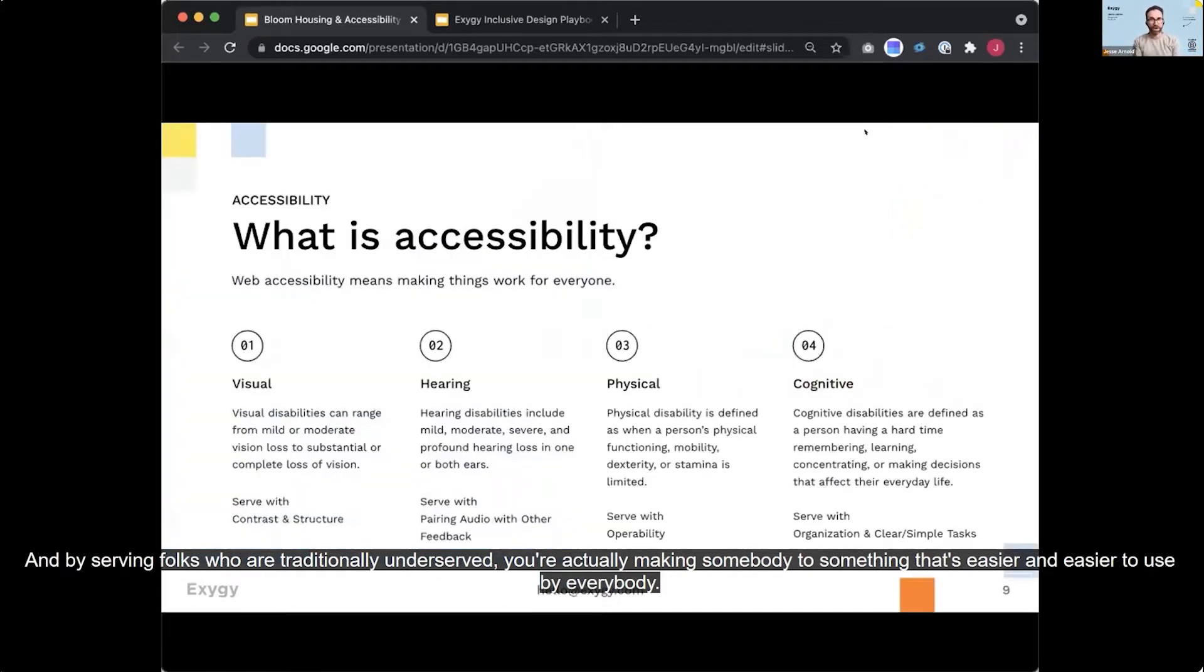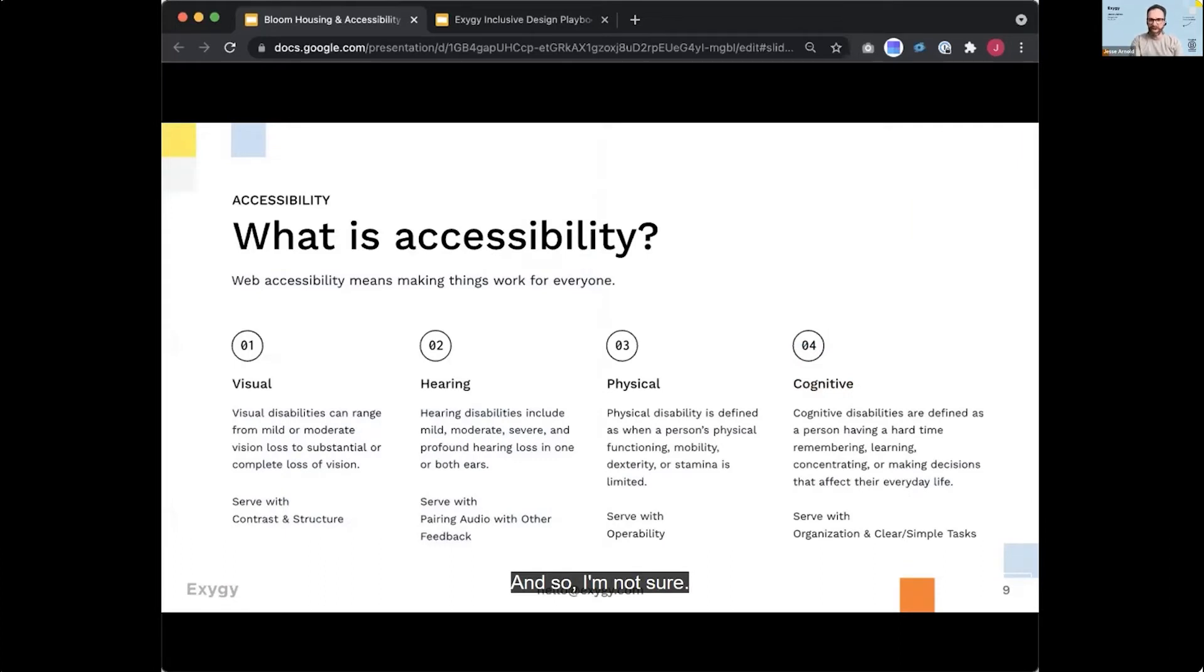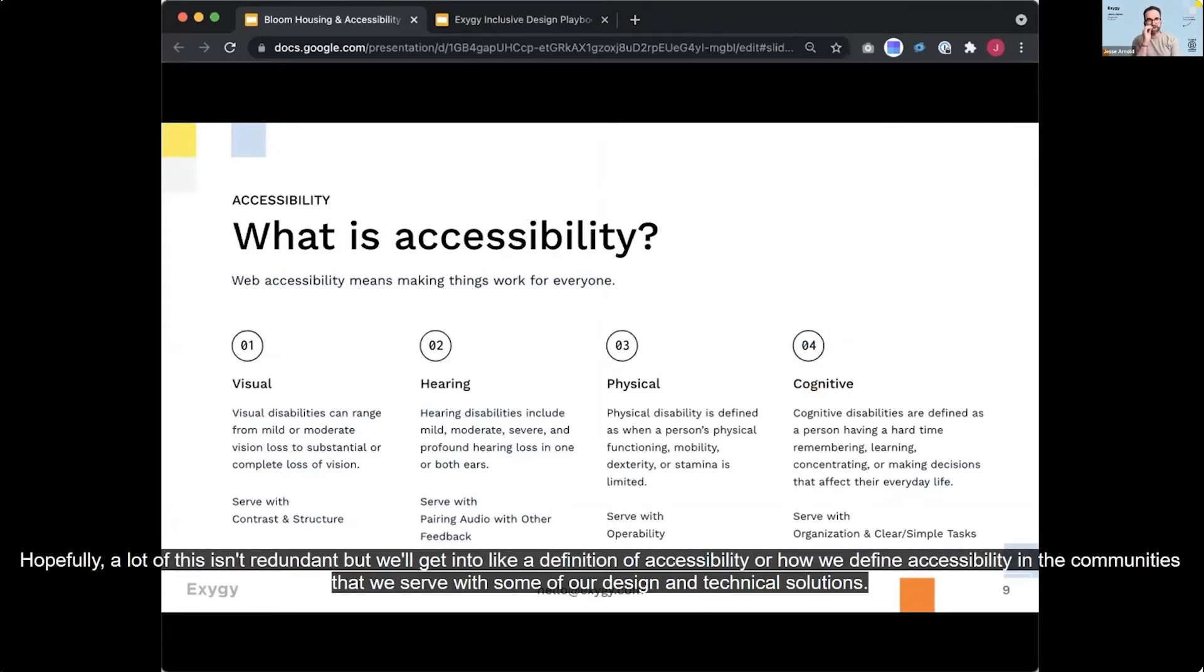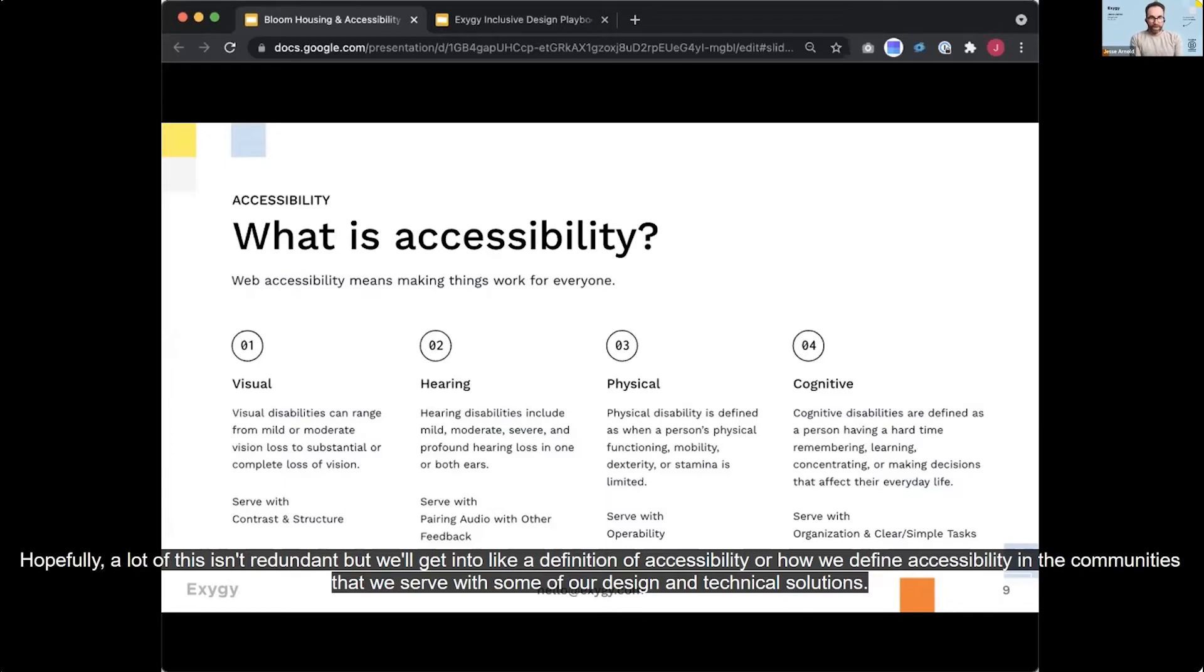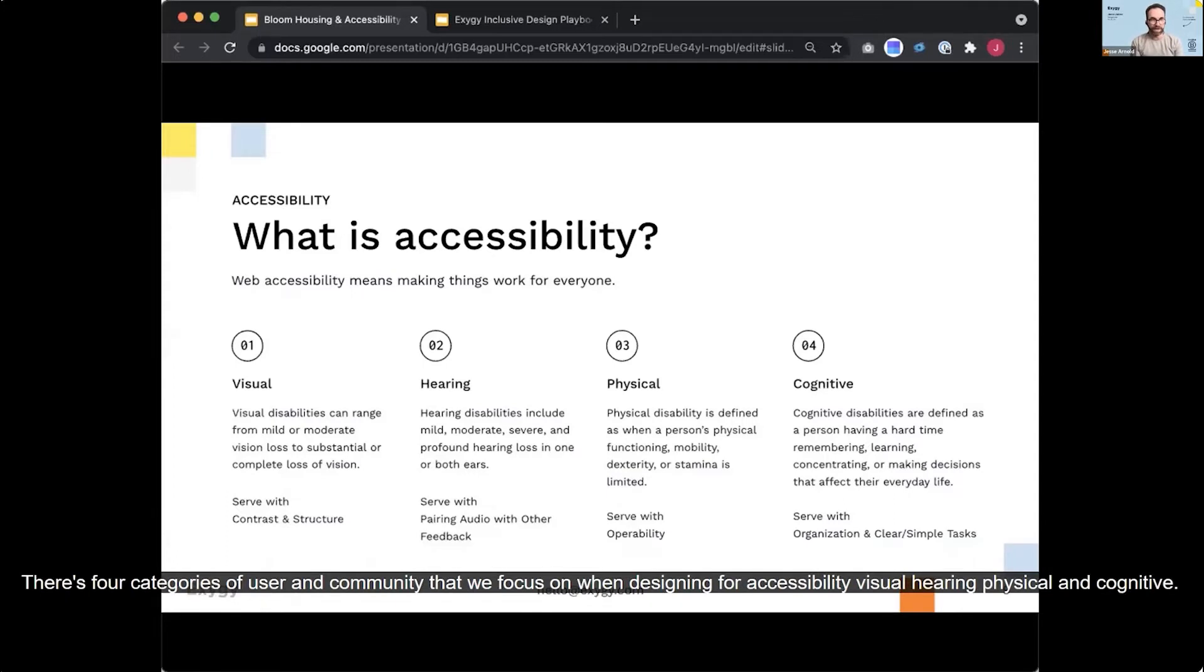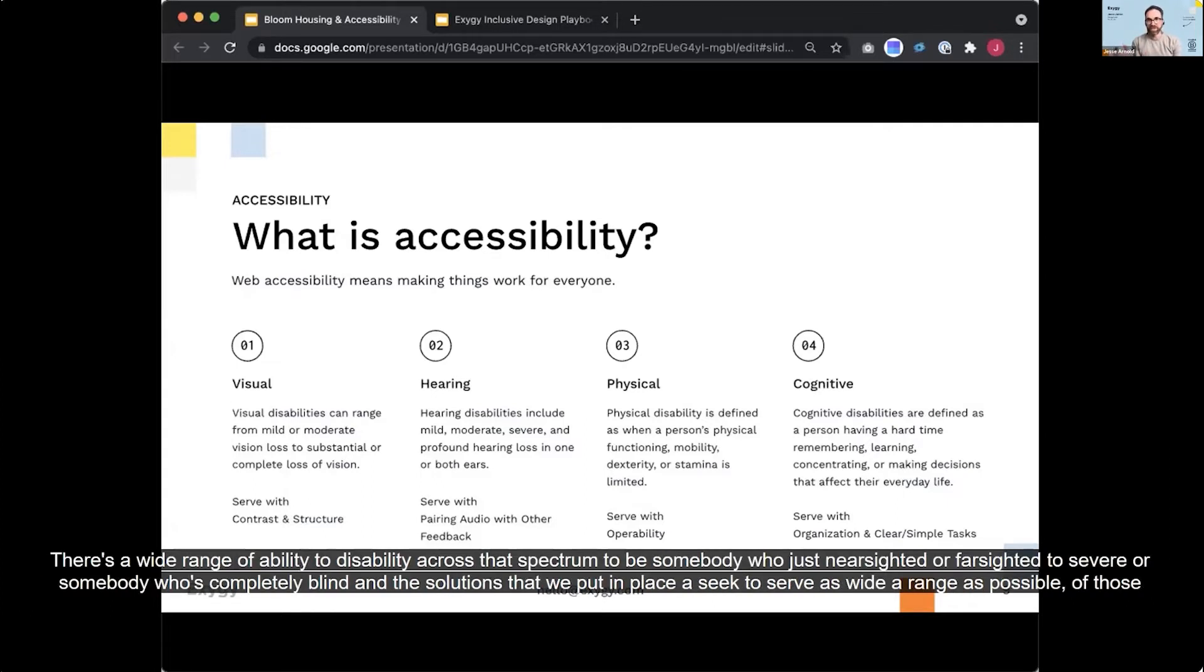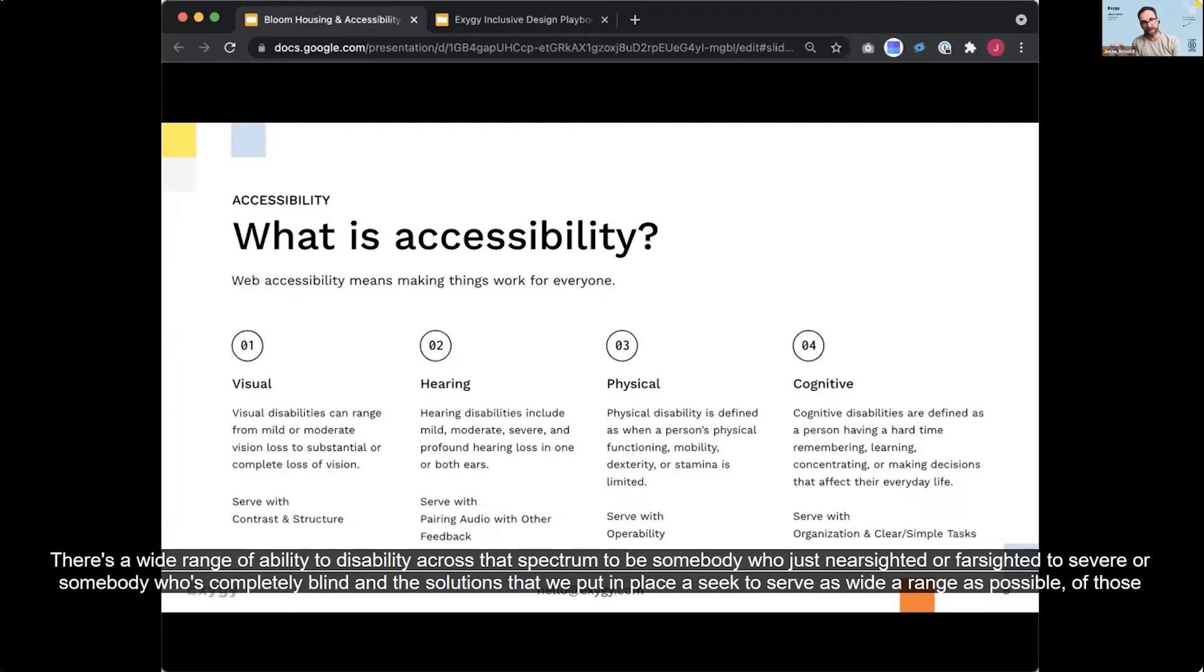And so, I'm not sure, hopefully a lot of this isn't redundant, but also get into like a definition of accessibility or how we define accessibility in the communities that we serve with some of our design and technical solutions. There's four categories of user and community that we focus on when designing for accessibility: visual, hearing, physical, and cognitive. There's a wide range of ability to disability across that spectrum to be somebody who just nearsighted or farsighted to severe or somebody who's completely blind. And the solutions that we put in place seek to serve as wide a range as possible of those people.